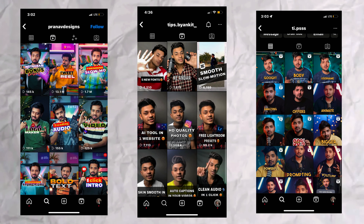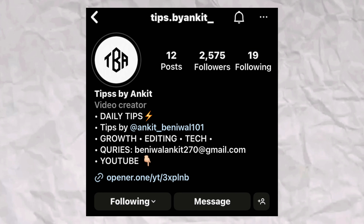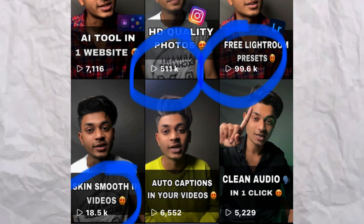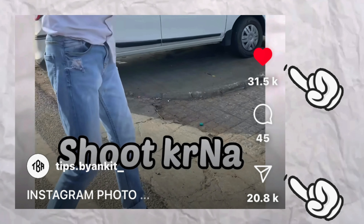Now, Instagram's algorithm has another change: you have to post your own original content. Many people who are creating their own content are seeing their accounts grow. Recently, I made my own tips account where I post original content in my own voice. Out of 6 to 7 videos, I made 3 go viral — and all this content is shareable because people share and save it.